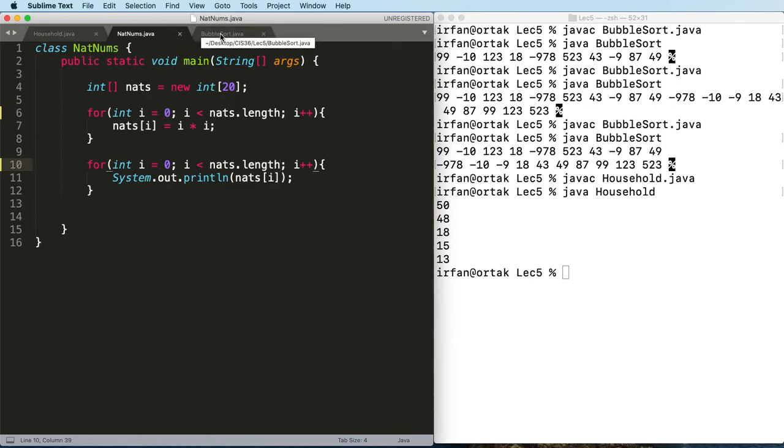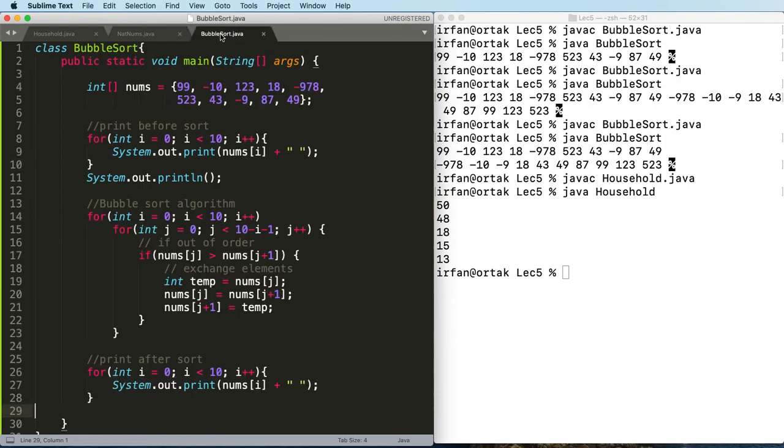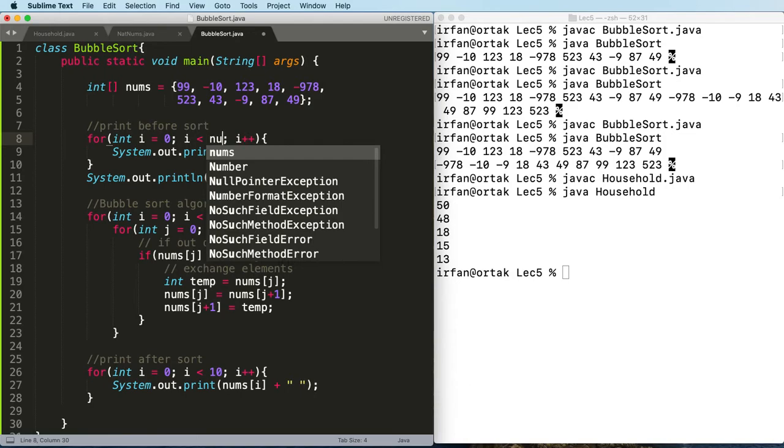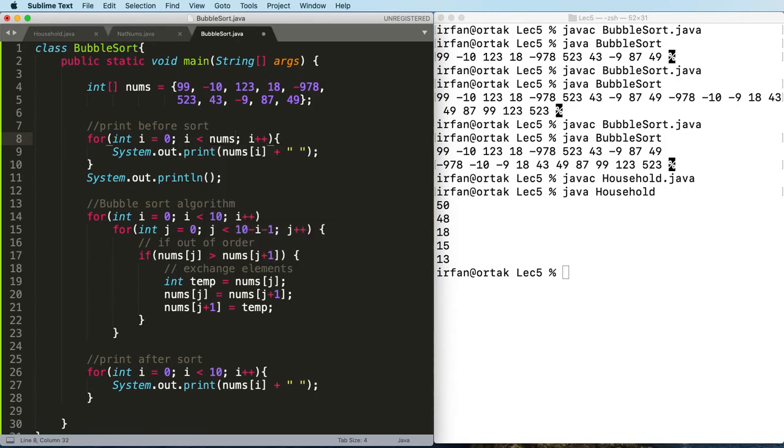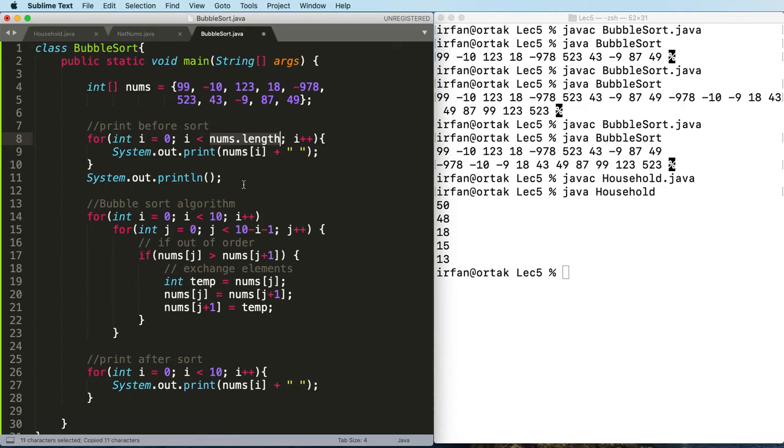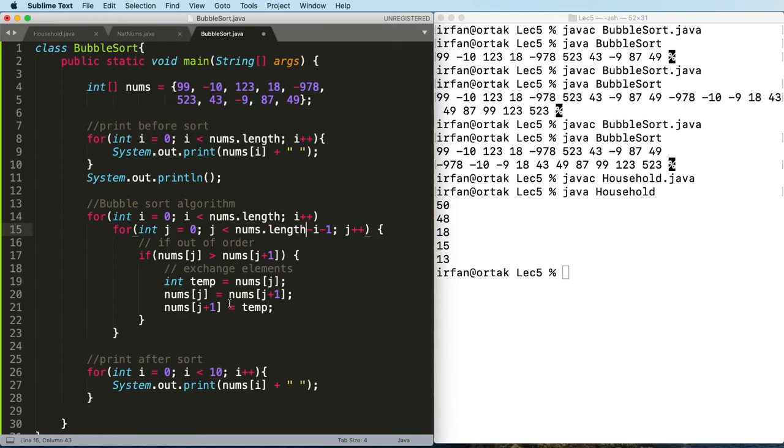Finally, in our bubble sort, we can again instead of using 10 here we can say nums.length. You can go ahead and make these changes on your program as well and then test it to see if it still works the same way.